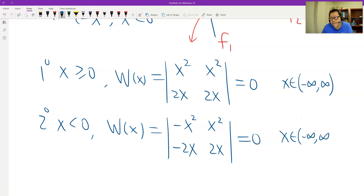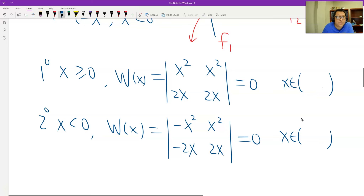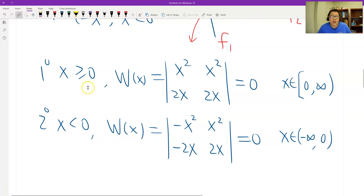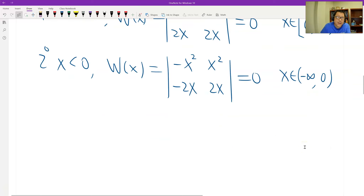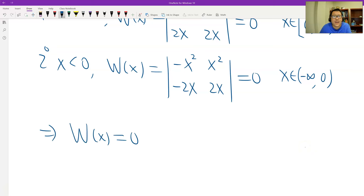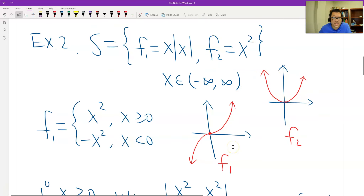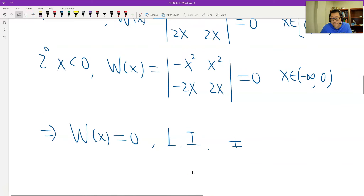So in any real number, the Wronskian always equals 0 — identically equals 0. And also, the two functions are linearly independent, as we just showed — the two graphs are completely not parallel. Those are the two examples. That's all. Thank you.